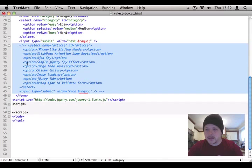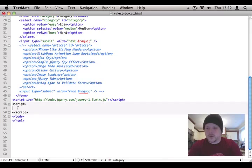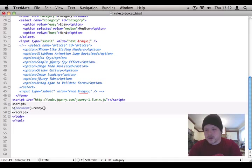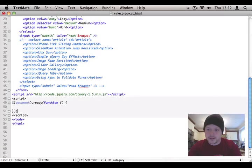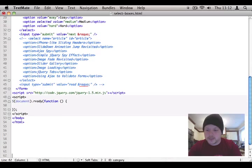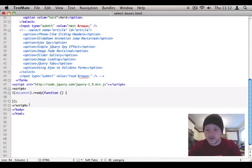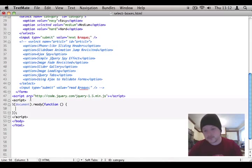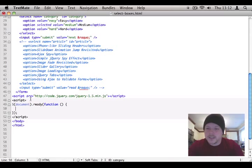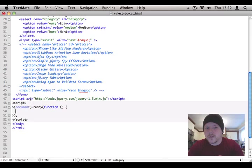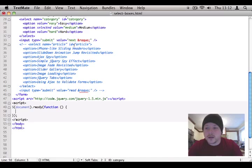Now down here, we're going to do, we could do document.ready function. Off we go. But because the JavaScript is at the bottom of the document, we don't have to do that. That's just a tip for you, I guess. Right, so first things first, we want to make an AJAX request when the form is submitted.